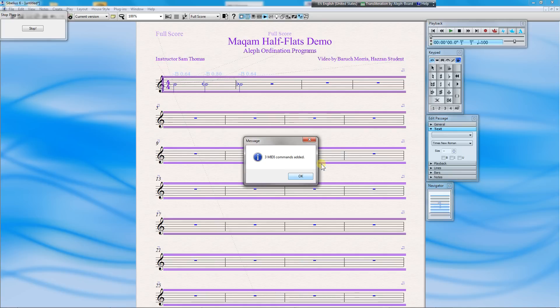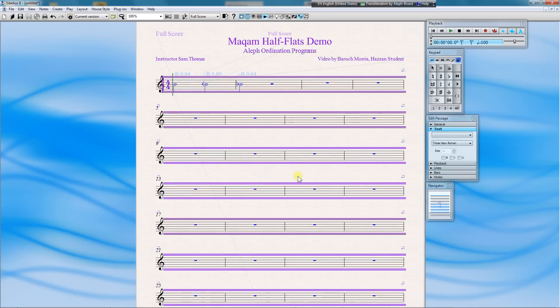For you geeky types, and that includes me, you can see that Sibelius has added MIDI pitch bend commands surrounding the half-flat. Press OK to finish the plugin. Press ESC to deselect all.